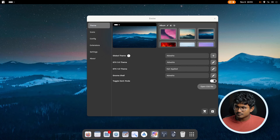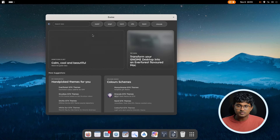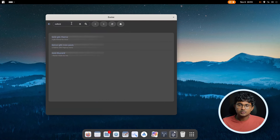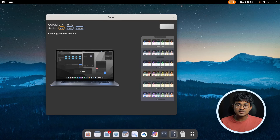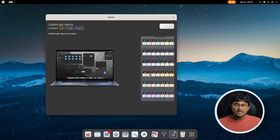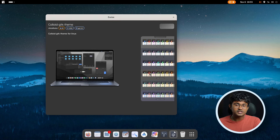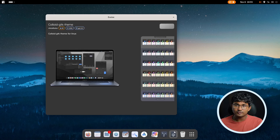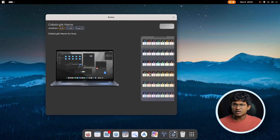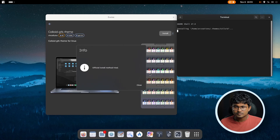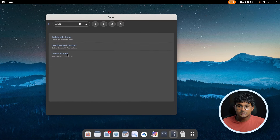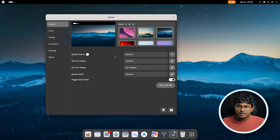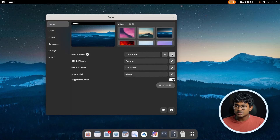For the first step we are going to install a new theme. After you open Evolve, head over to the theme store and search for Colloid. Here we have the Colloid GTK theme — hit install. One of the many advantages of installing themes from here is you don't have to do all that git cloning; everything is managed and it will automatically run the official script meant for installing the theme. As you can see it launches in the terminal and installs all the themes.